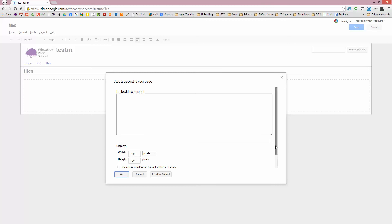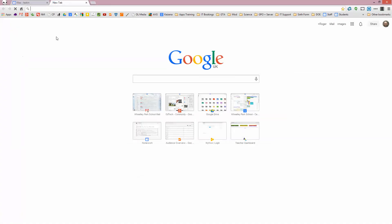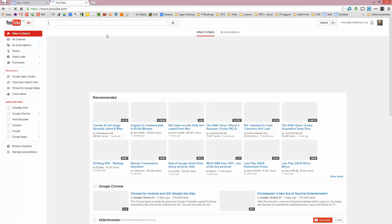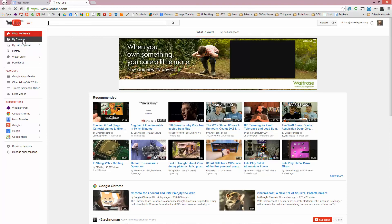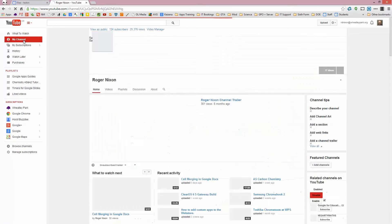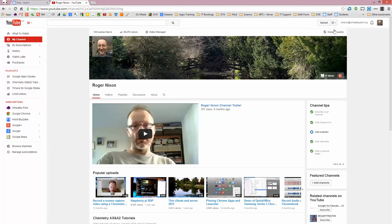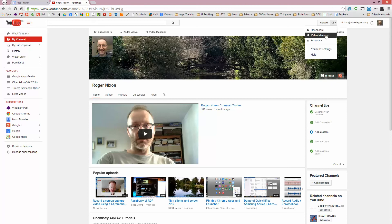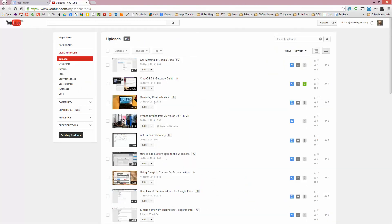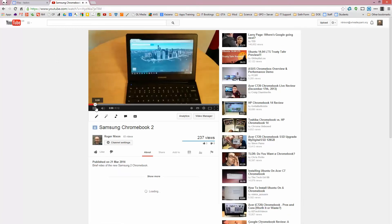and then what you need to do is put the code you get from YouTube, the iFrame code, into here. So if I go to YouTube, and I'll go to my own channel, and find something, let's put a video on about a Samsung 2 Chromebook.